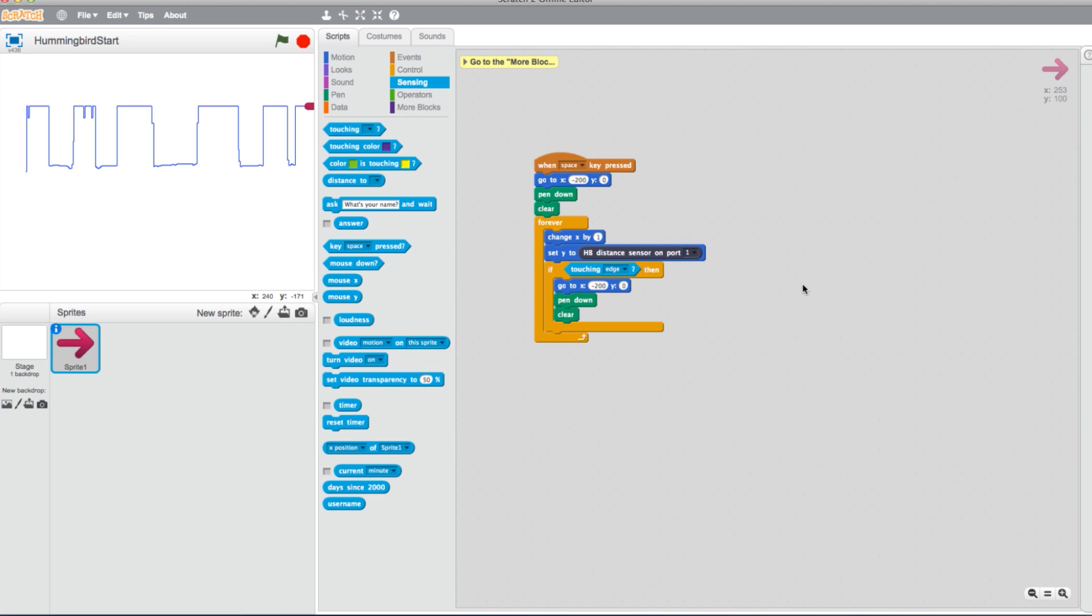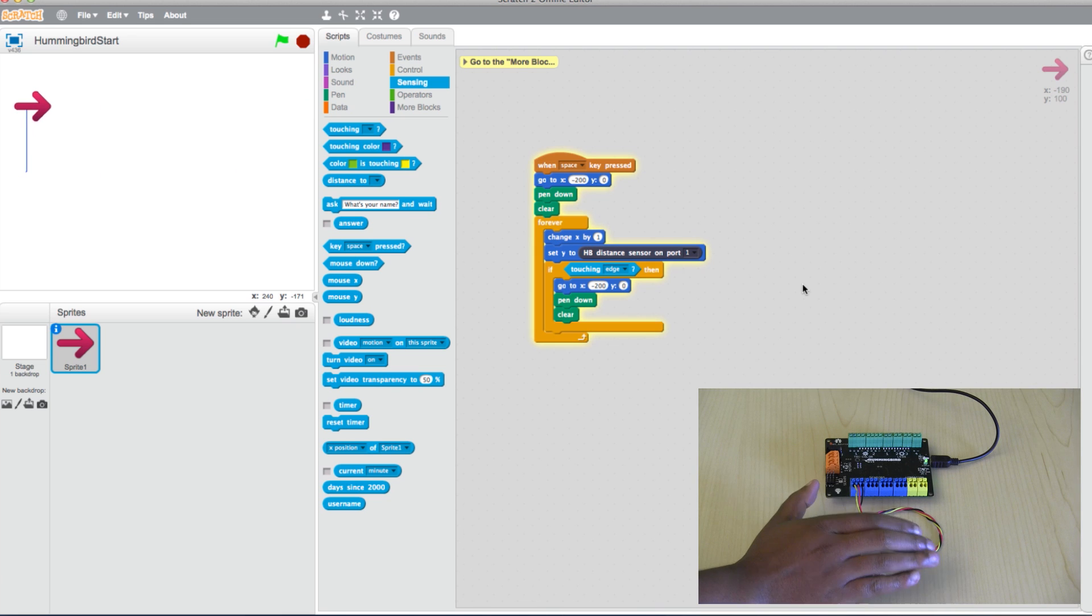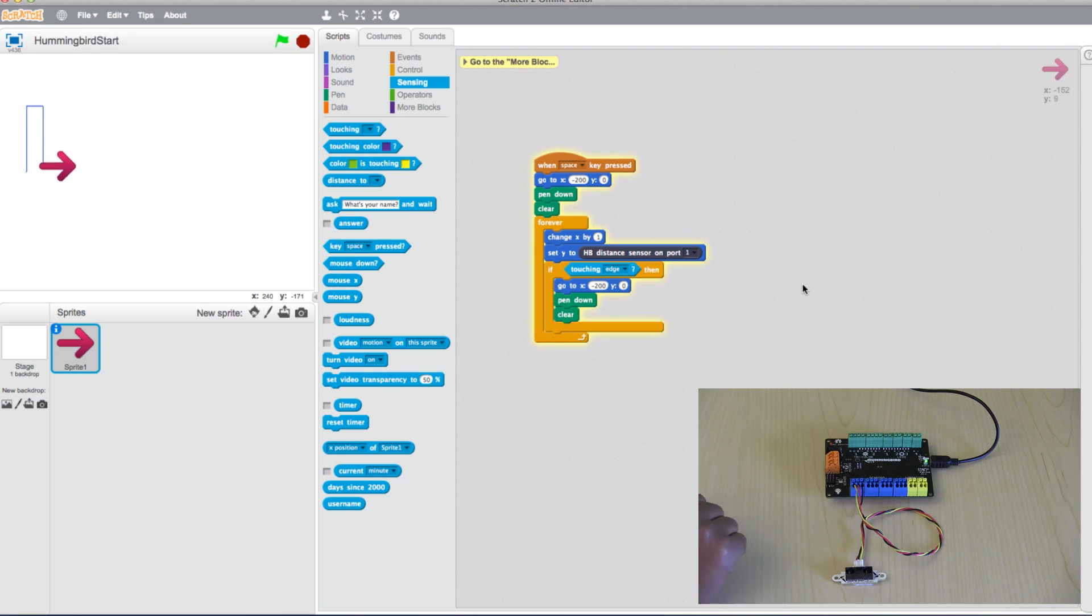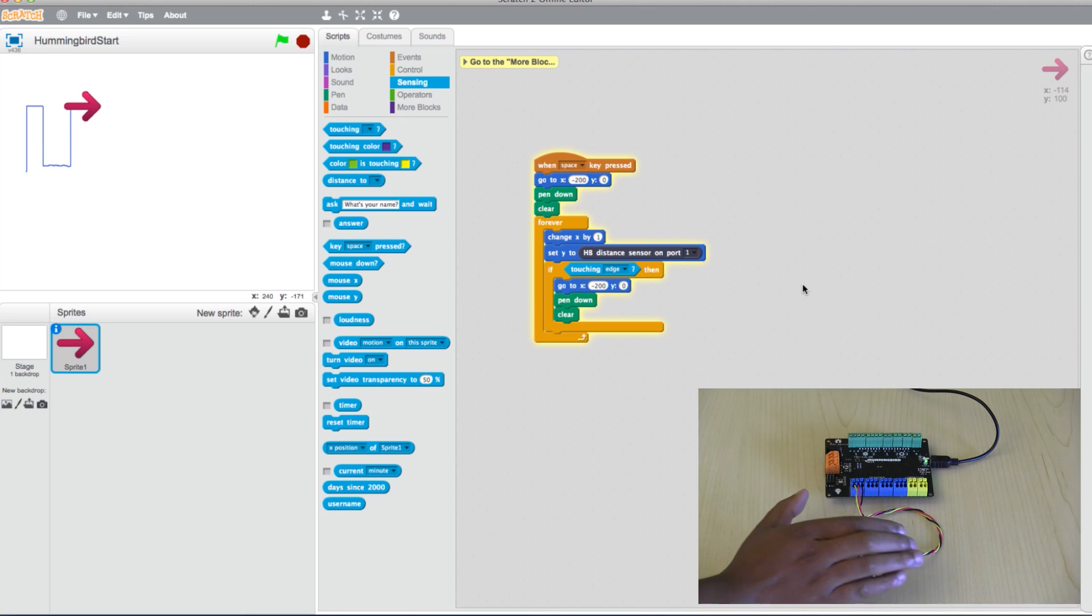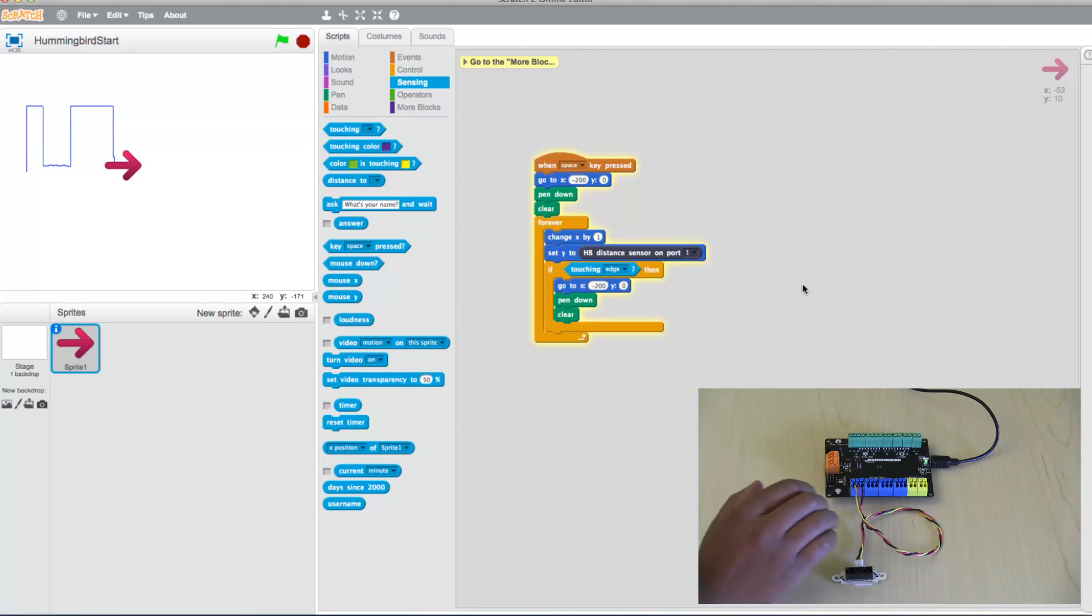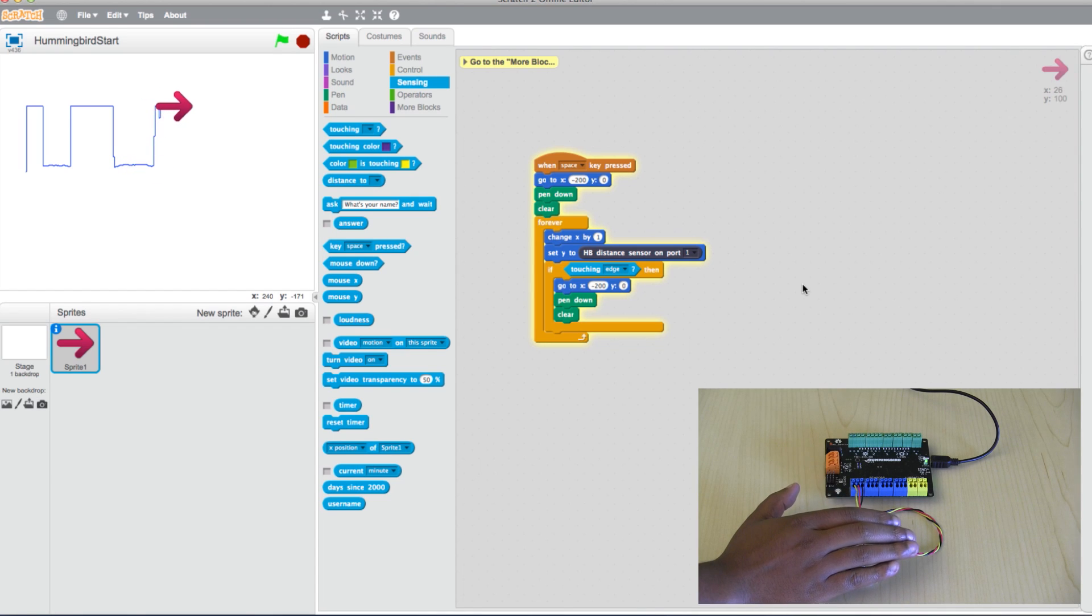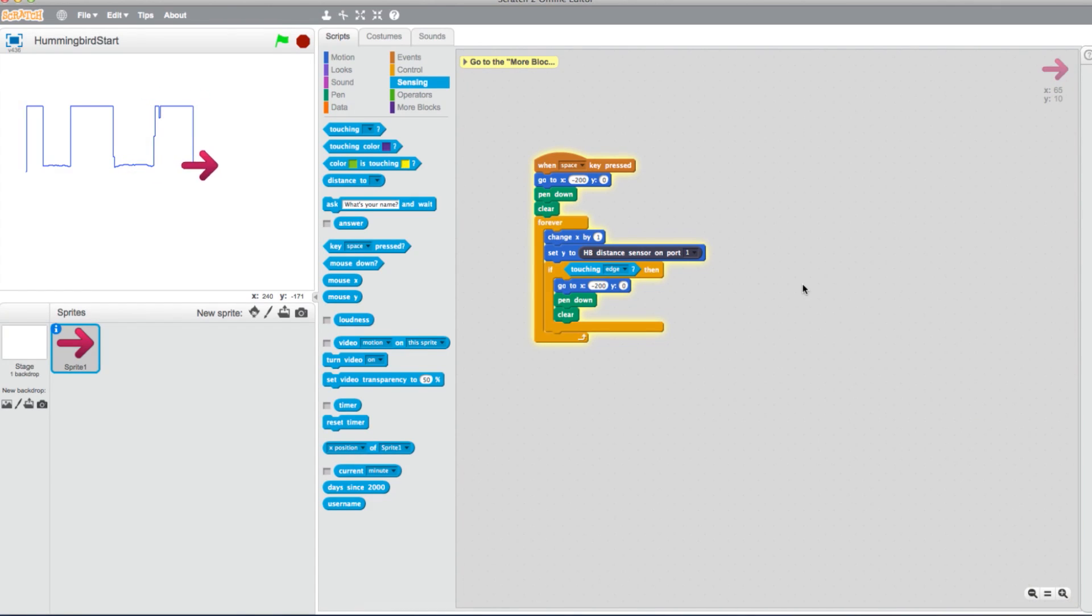Hit your spacebar again to test the program. The program should take readings just as it did before, only now when it reaches the furthest point on the right, the program will reset.